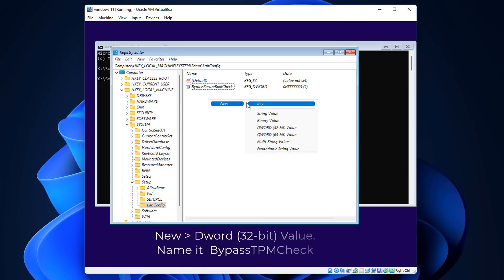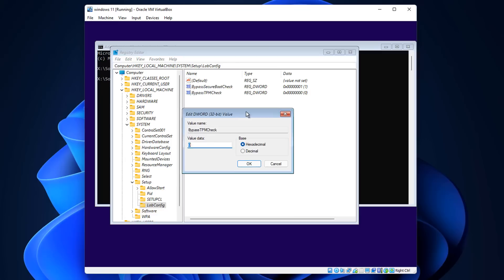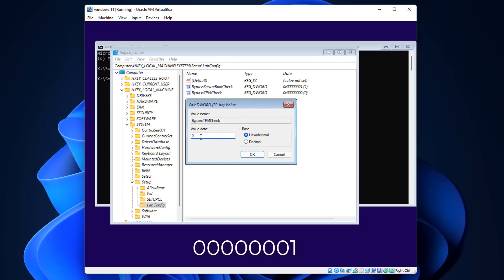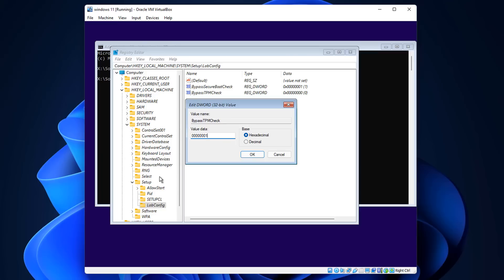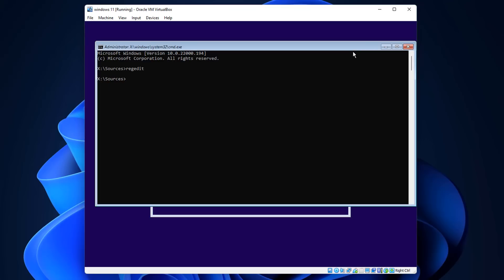Create another new DWORD (32-bit) Value and name it 'BypassTPMCheck'. Give it the same value of 1 - seven zeros and a one - and click OK. We now have both BypassSecureBootCheck and BypassTPMCheck created. Close the Registry Editor and close the command prompt.